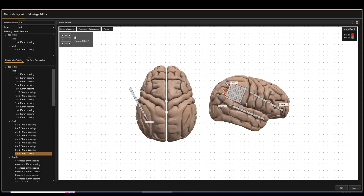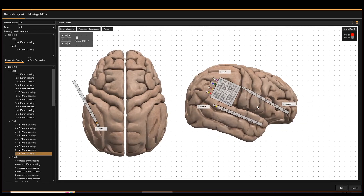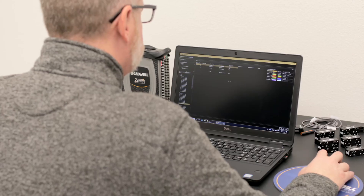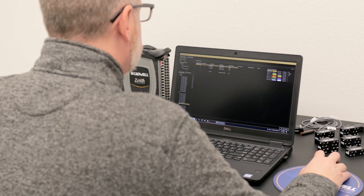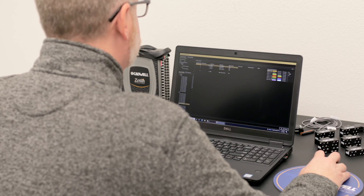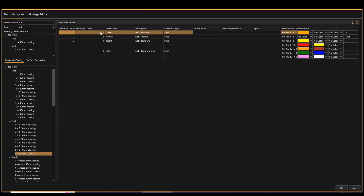Automatically generate montages based on your preferred montage layout. You can make changes on the fly to the recording montage without stopping the recording or physically switching any electrode inputs.